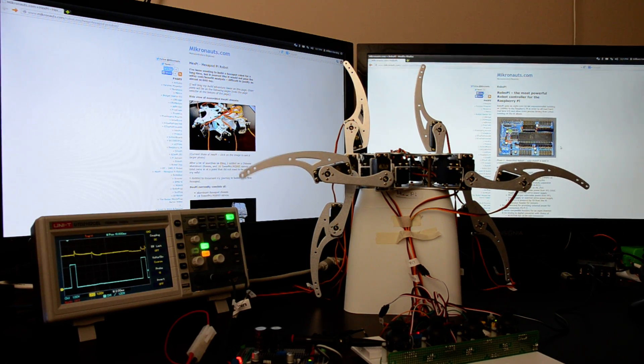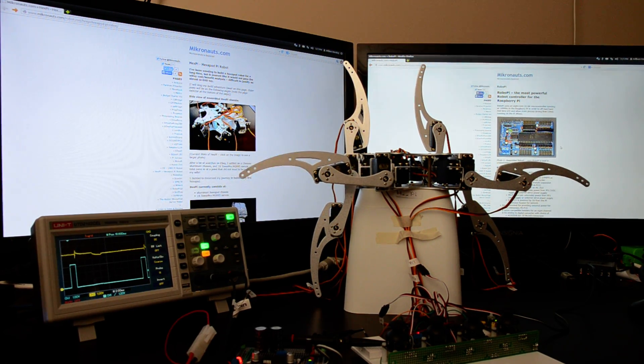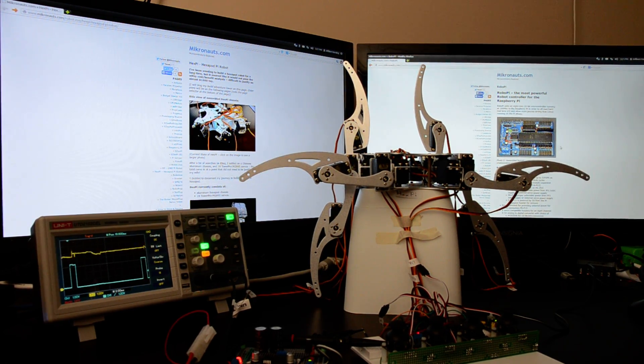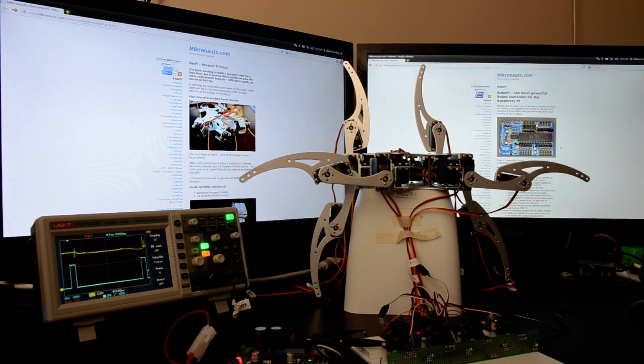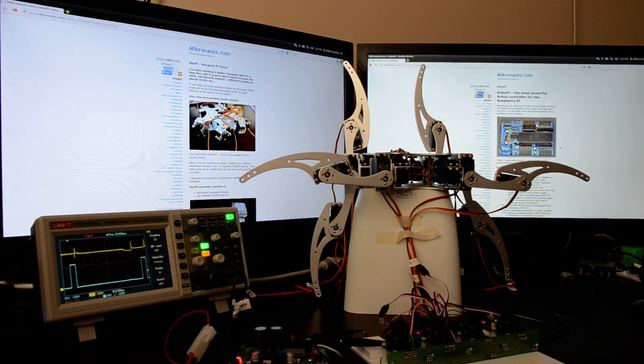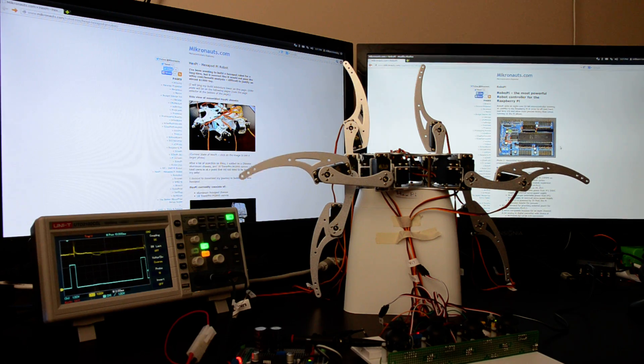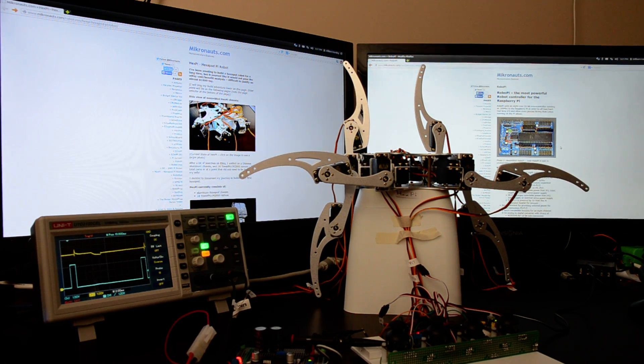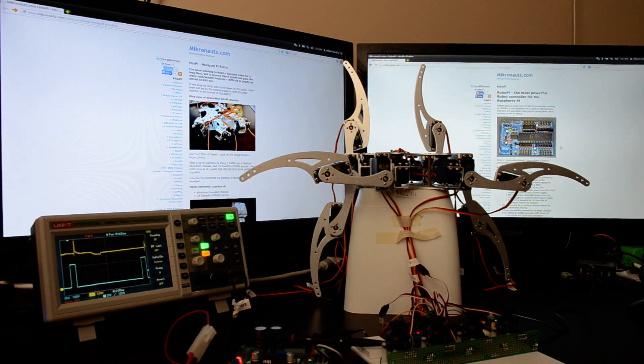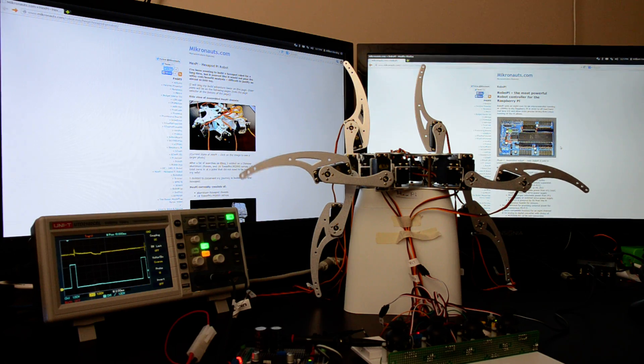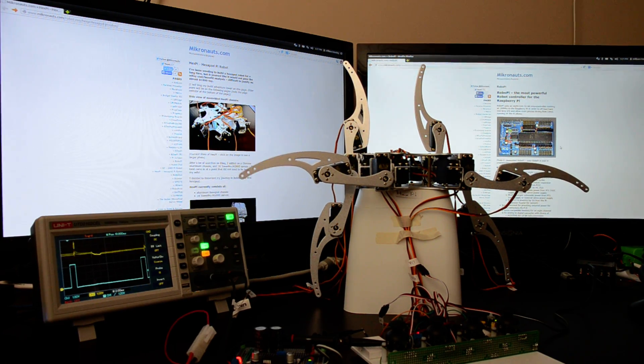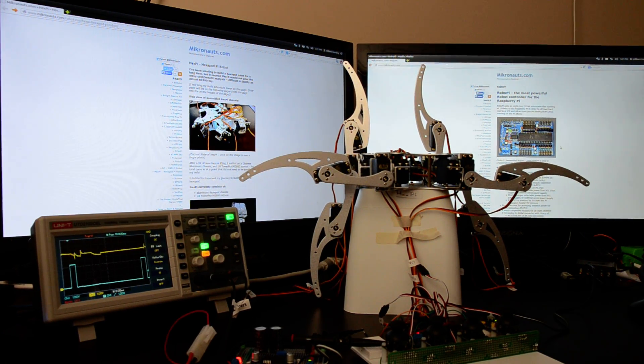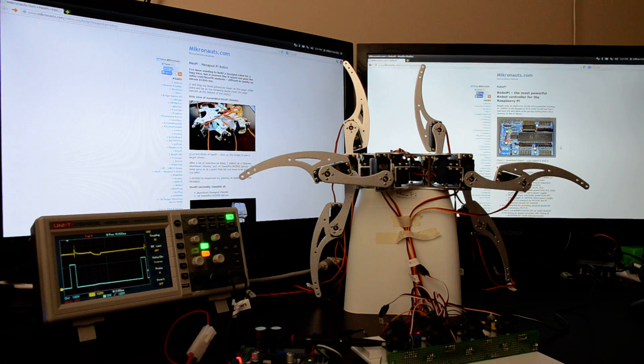So right now all we can see is HEXP trembles a lot. I'll be working on it trying to solve it through additional filtering, but the fact is I may have to either select the best of these inexpensive servos I have that are the least jittery, or bite the bullet and get more expensive servos.